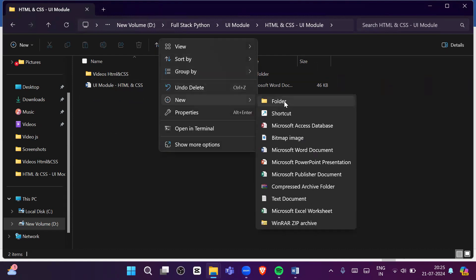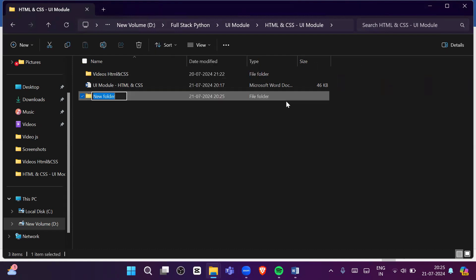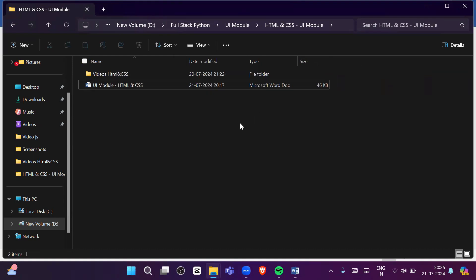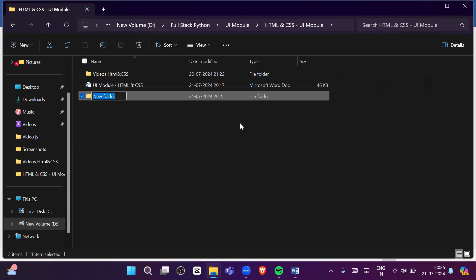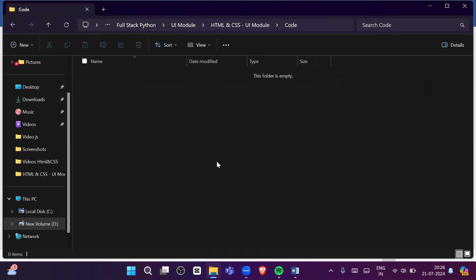You can create a folder by right-clicking and going to New, but as a programmer you should know shortcut keys. To create a new folder using a shortcut, press Ctrl+Shift+N and you will get a new folder. I'll name my folder 'code' and go inside it.